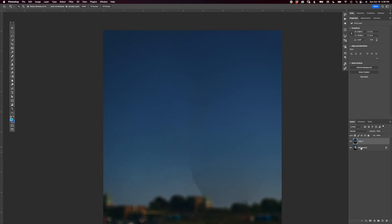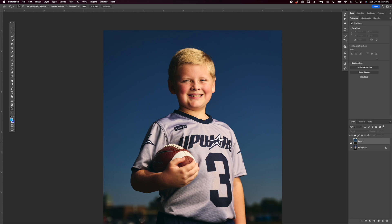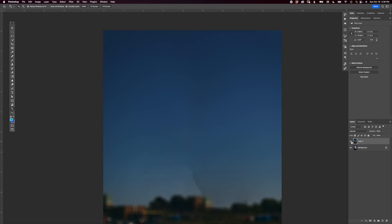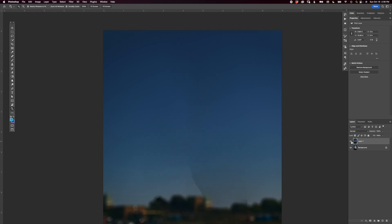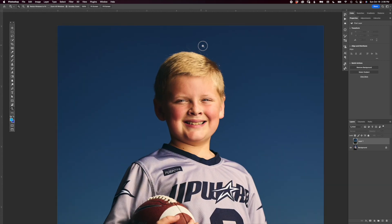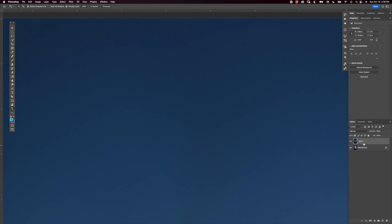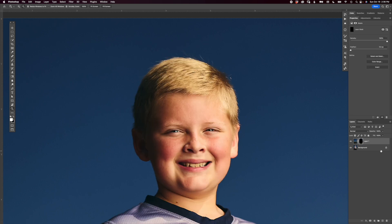If we turn that layer on and off you can see it did a really great job — a very seamless transition with no halos or anything like that. Now all we have to do is turn it on and hold Option and click the mask button in the layers palette. That creates a black mask, which means the layer will be invisible.